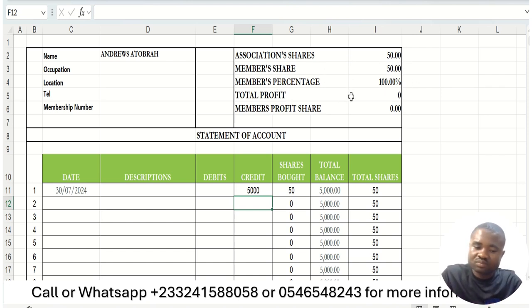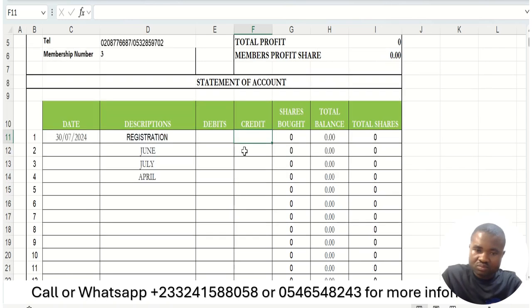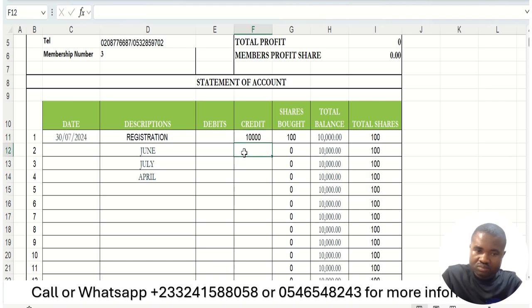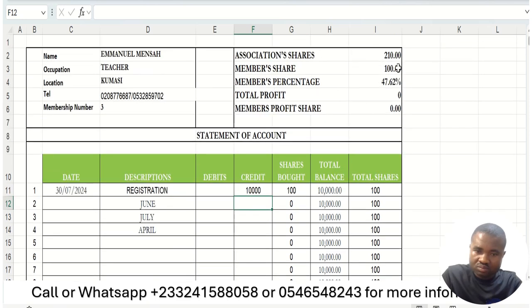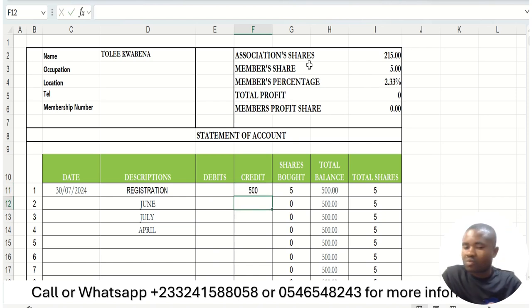When Atamapres also joins and contributes 6,000 Ghana cedis, the total shares in the association become 110 — because 60 plus 50 is 110 — and their percentage is calculated. Then a third person, Emmanuel Mensa, contributes 10,000 Ghana cedis, making the total shares in the association 210, with Emmanuel Mensa holding 100 shares. If Quabra also comes and contributes only 500 Ghana cedis, the total shares become 215 and Quabra has 5 shares with his corresponding percentage.